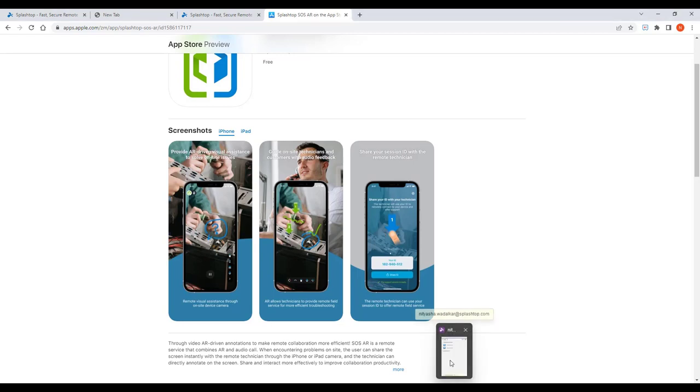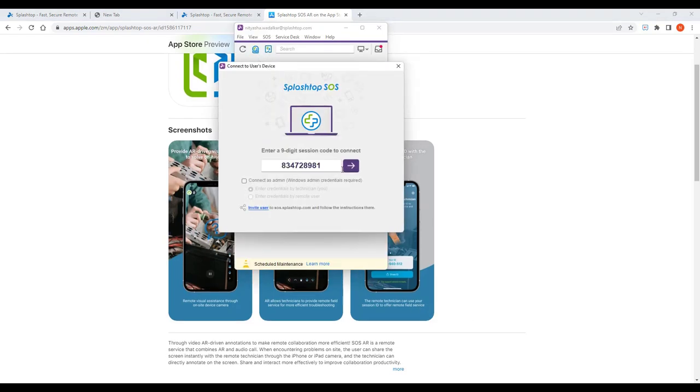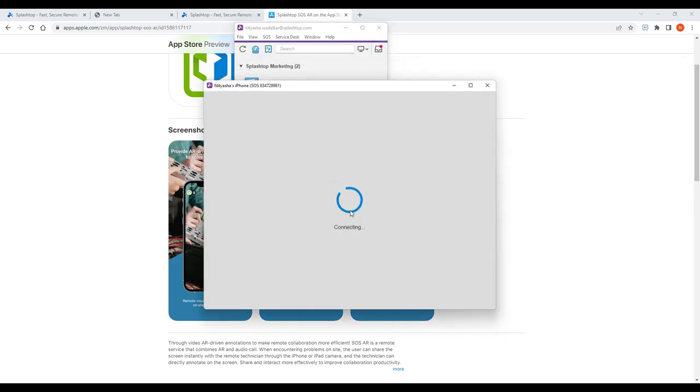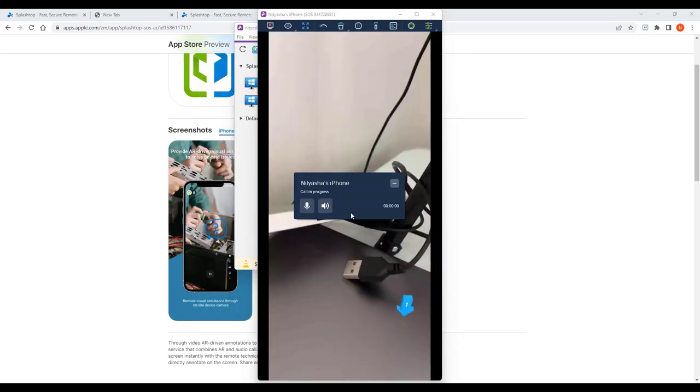The technician then enters the code in the SOS app, which prompts the end-user to give permission to remote in. Once permission is granted, the technician can access the mobile camera from his or her computer or mobile device.